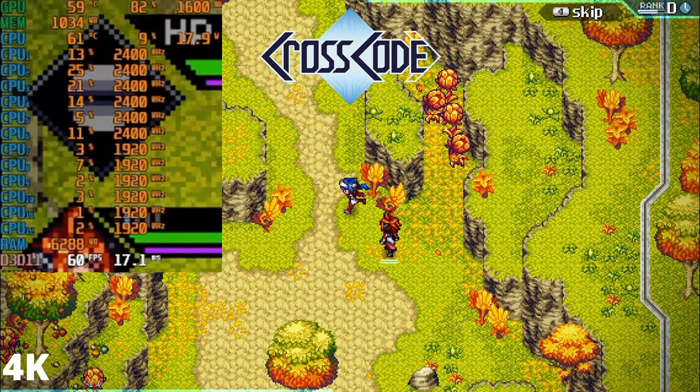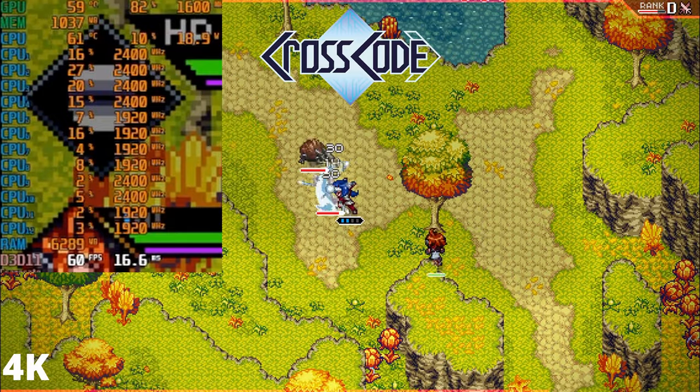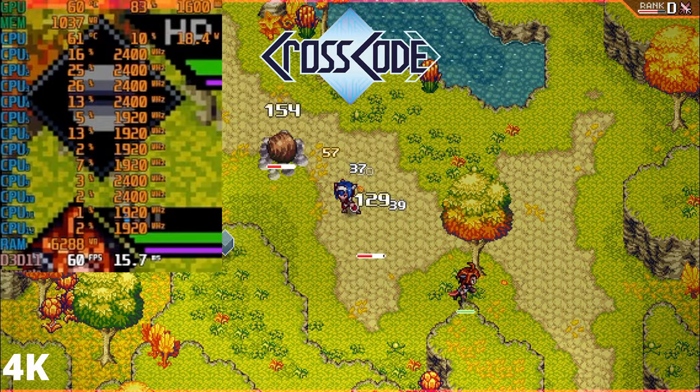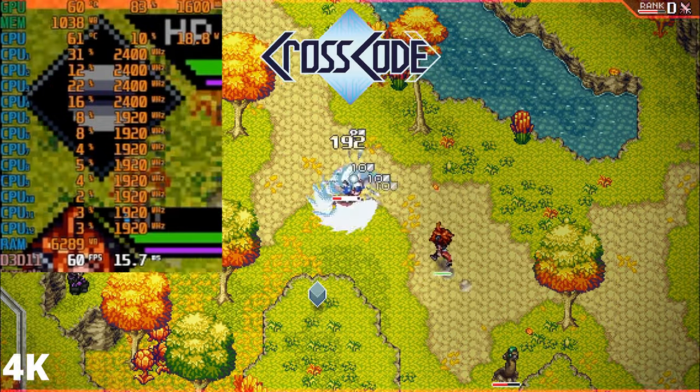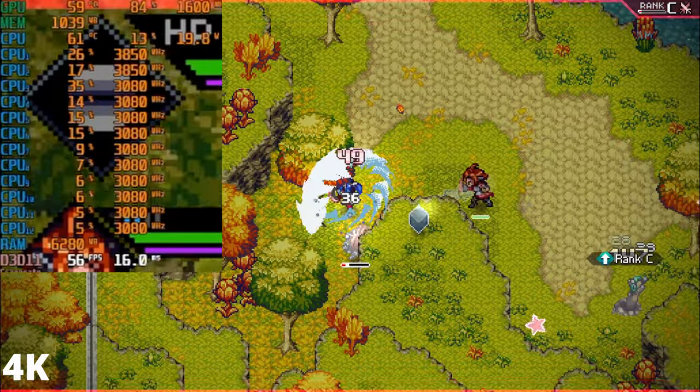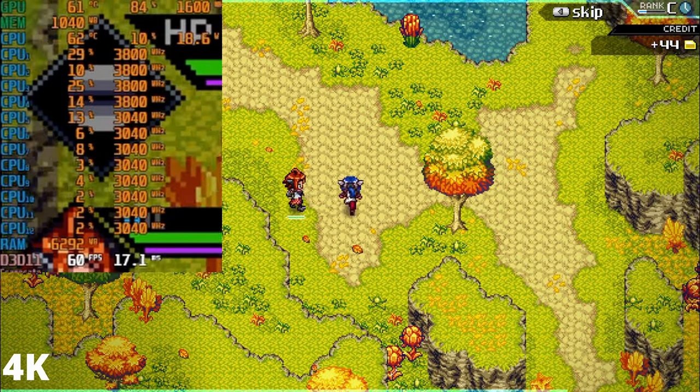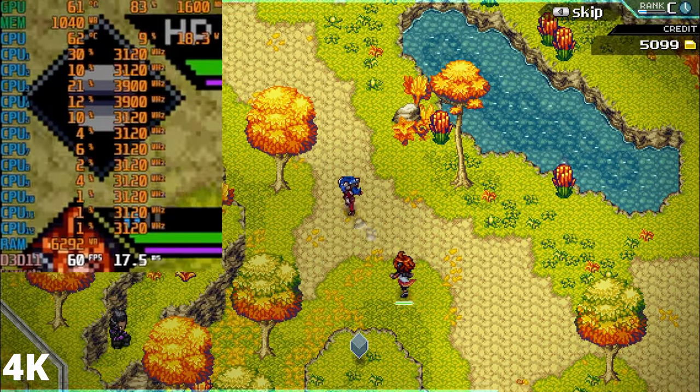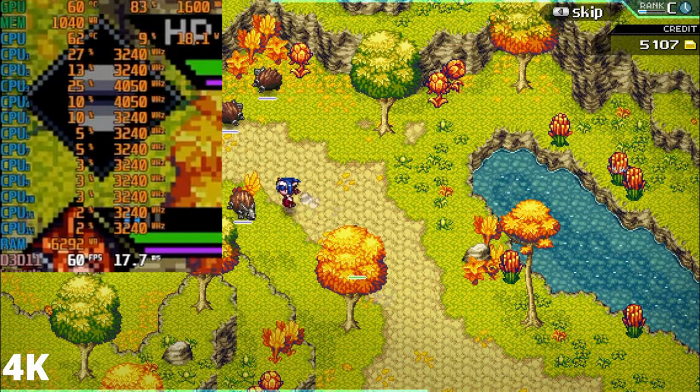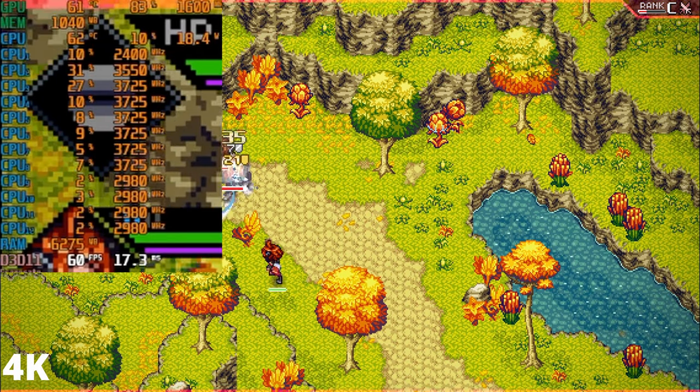When it comes to gaming, the Beelink PC performs well on indie titles like CrossCode, delivering a smooth 60fps experience while consuming less than 20 watts of power. This is a great option for those that enjoy lighter titles or casual gaming.